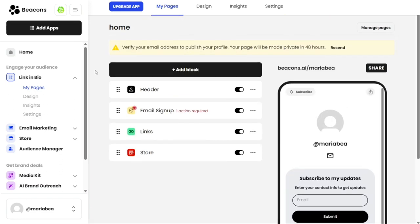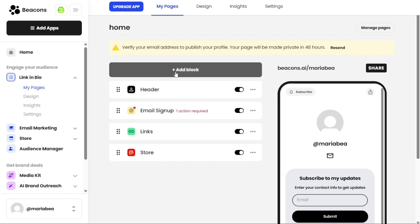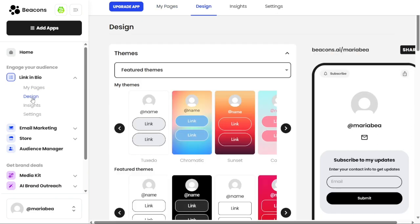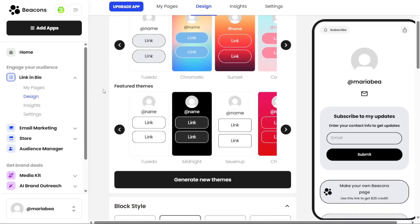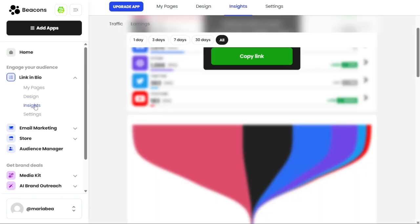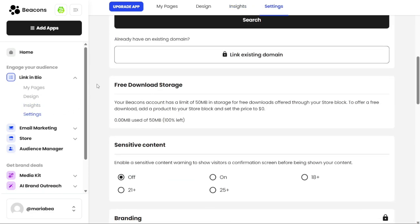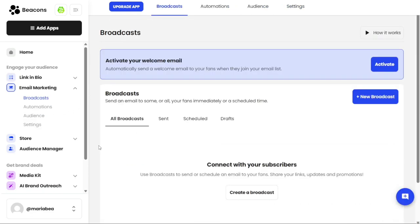The My Pages option displays all the pages you have created within your link in bio feature. You can customize these pages by adding headers, text, links, email signups, and more. The Design option allows you to customize the appearance and layout of your landing page. In the Insights option, you can view the traffic your landing page has received over the last 30 days, giving you valuable data on its performance. The Settings option allows you to manage various settings related to your link in bio feature.